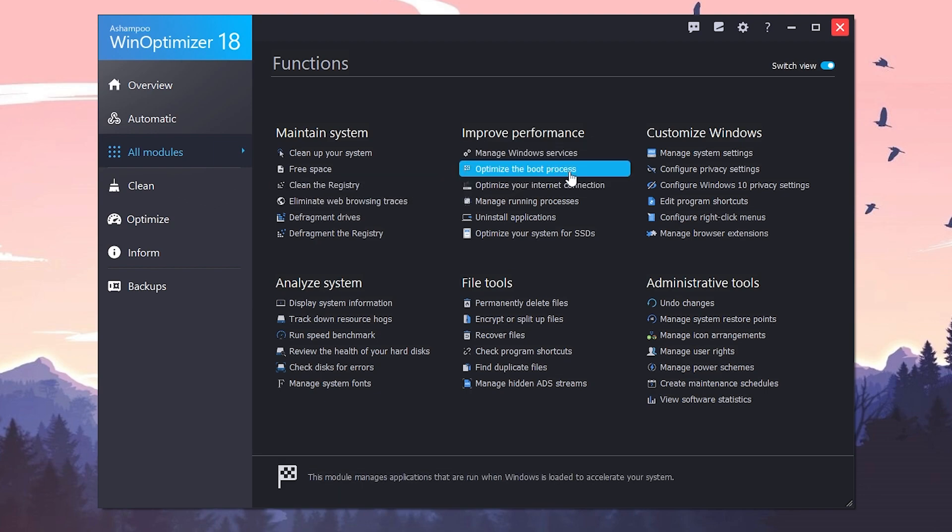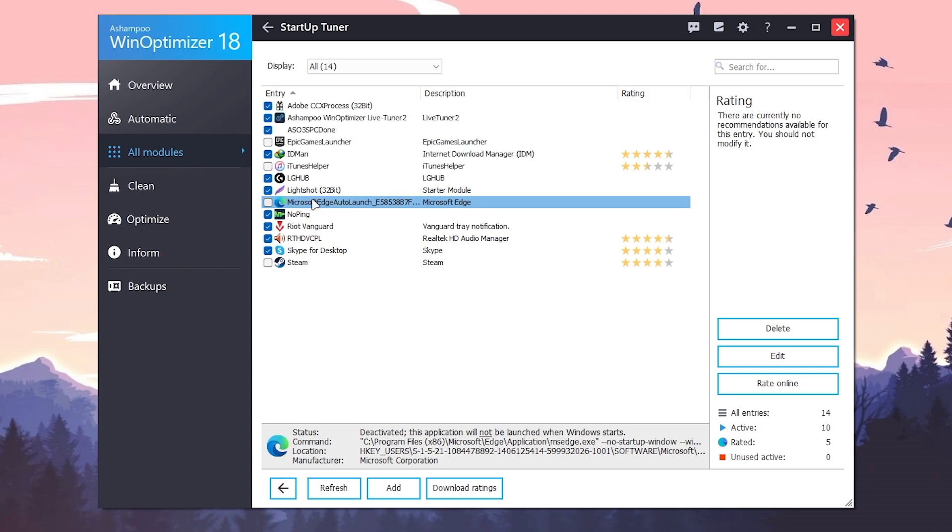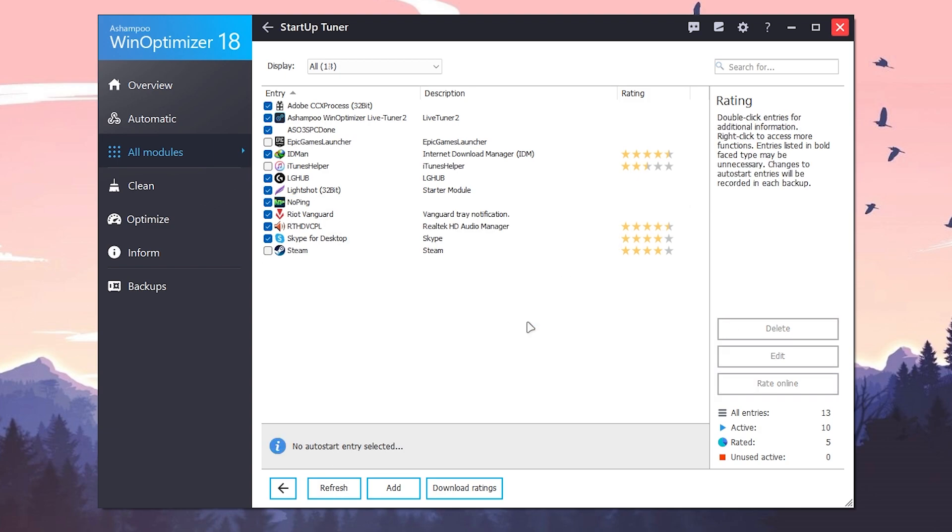Then you need to go for the option which is optimize the boot processes. Click on this option and here you will see all of the startup applications which run whenever you turn on your PC. It will also cause low performance and also take more time to boot up your PC. So you can simply eliminate or delete the applications you don't want to run in your background. I have already deleted all of the applications which I don't want. How you can do it: simply click here, go for the delete button, click yes, and it will delete that application from this list.